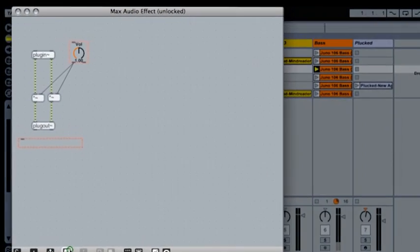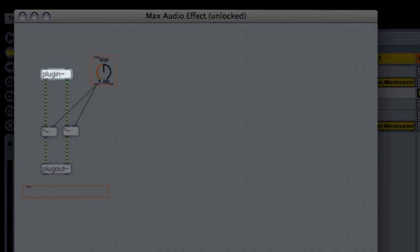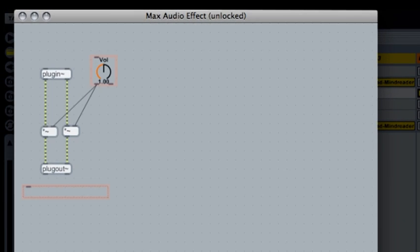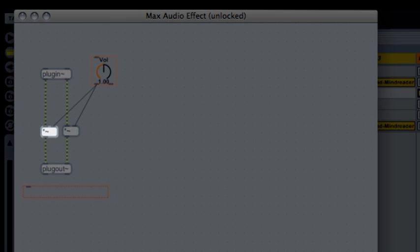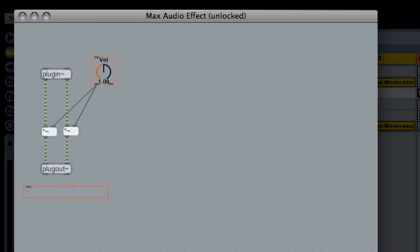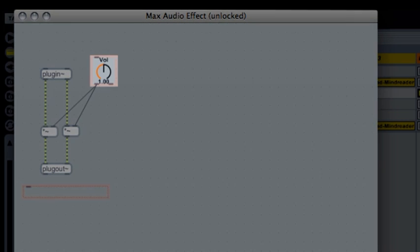Let's see, the signal comes in through this object and leaves the device through that one. Between them, there are two multiplier objects, one for the left and one for the right signal, which multiply the audio with the output of this gain control.